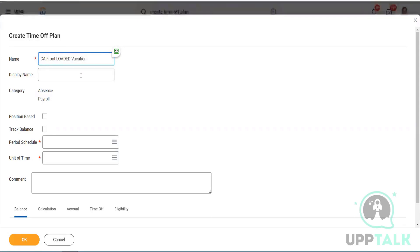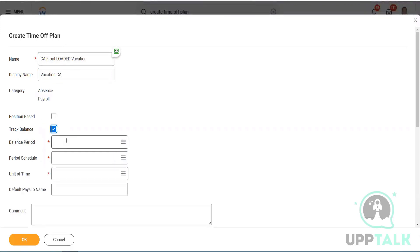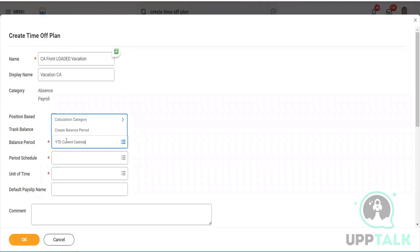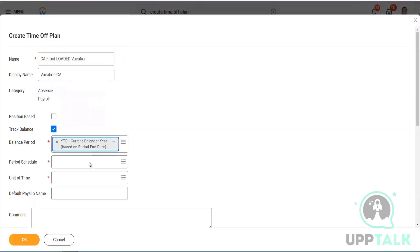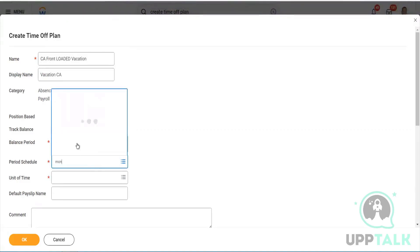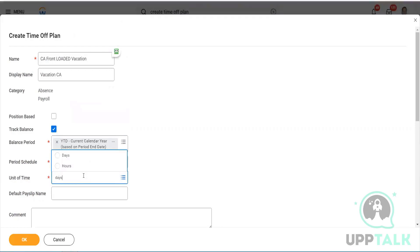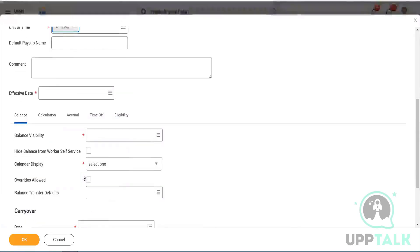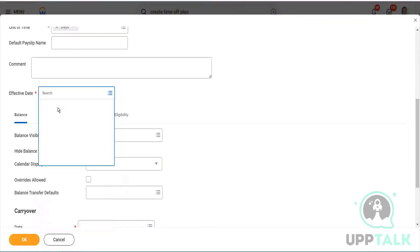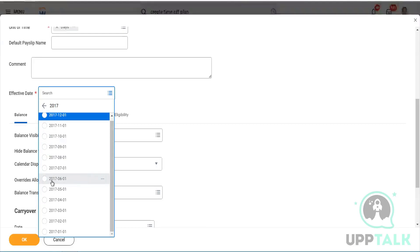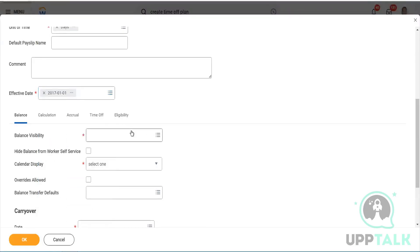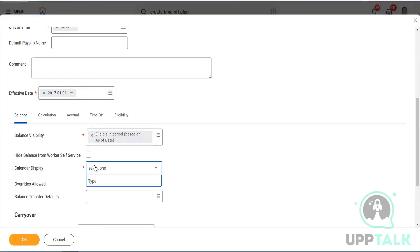Display name: Vacation CM — the employee will see this. The balance period should use YTD current calendar year, based on period end date. Monthly, we are taking days. For the effective dates, let's take backward dates like 2017. This demo client is active in the system from that period — start date, calendar, display plans.